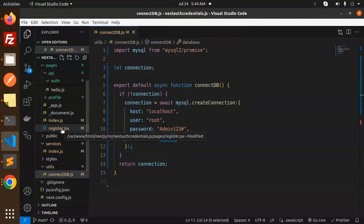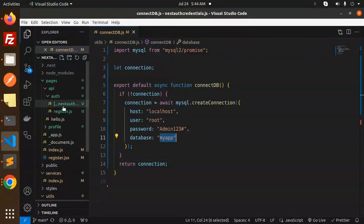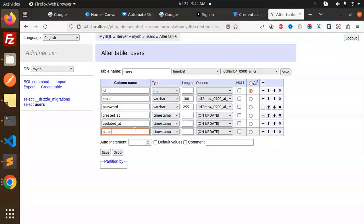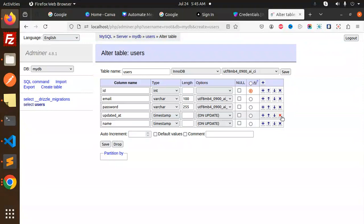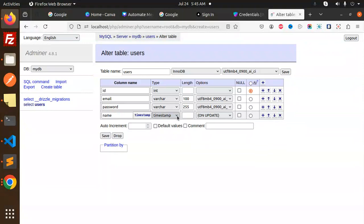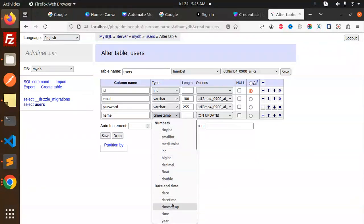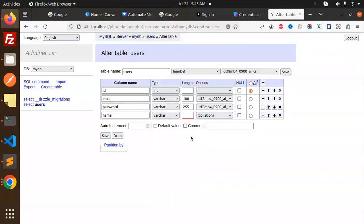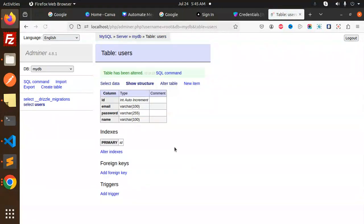Let's add that column — 'name' — since it's required for registration along with email. We'll make it a VARCHAR of 100 and save. The database is now ready and the connectivity is done.